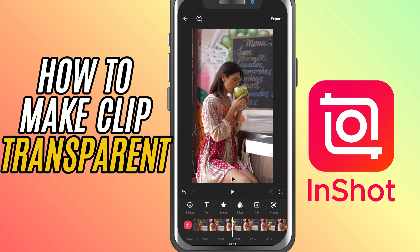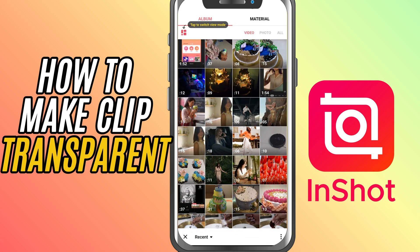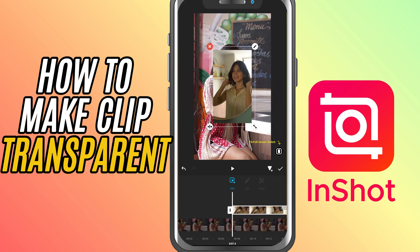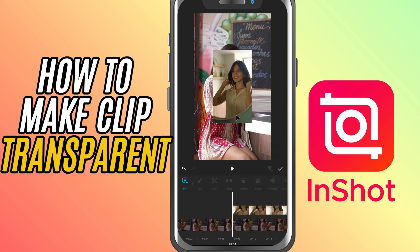First, add your main video to the timeline. Now tap on the PIP button — that's short for picture in picture — and choose the video you want to overlay. Once it's placed on top, tap on that PIP clip to select it.